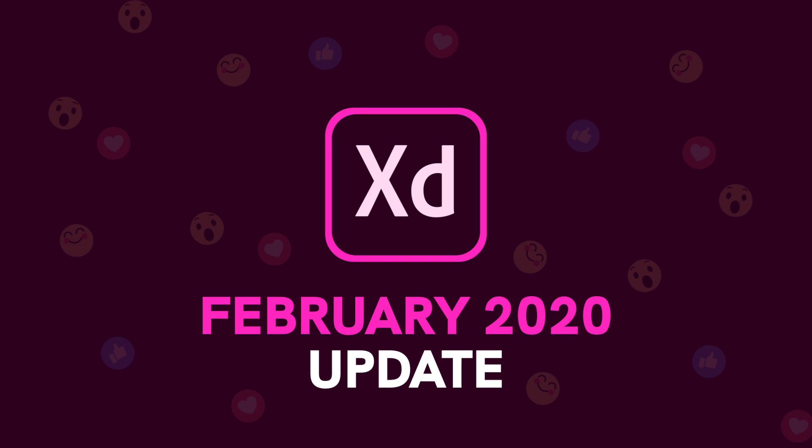I make a lot of Adobe XD tutorials and content here on the channel, so I like to make these videos when they release an update to keep everybody informed and up to date on what has changed with the program. We have four new features this month. It's a smaller update, but I'd still like to go over that today. So let's go ahead and get started.